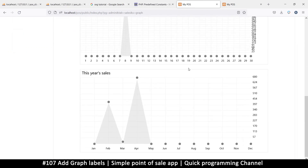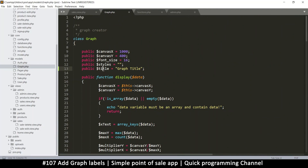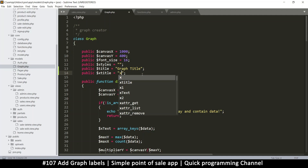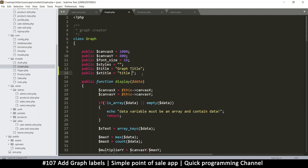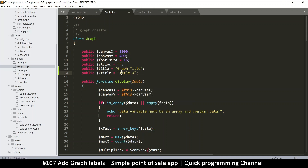Now I want to add an x-axis title down here. So let's go up to the graph class and put in a graph title property, and then we can put one called x-title for the x-axis title. I'll just say 'title x' for now since I don't have anything specific to put there.